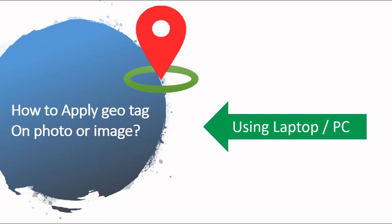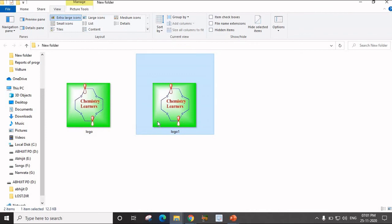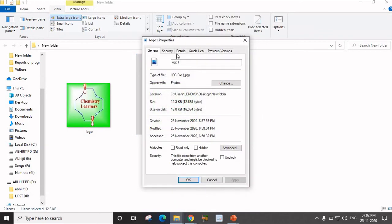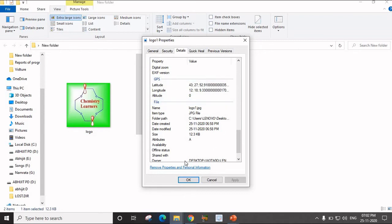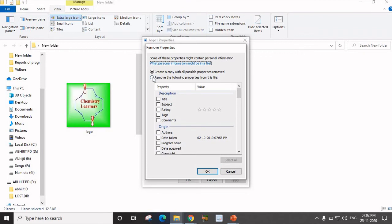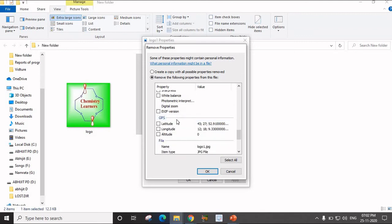Now we will see how to remove a Geotag from a photo or image. In this logo1 image I have applied the Geotag. If I right-click on Properties and go to the Detail tab, I will find the GPS location of this particular image. Now if I want to remove the GPS location from this image, I have to click on the tab that says 'Remove Properties and Personal Information.' There are different properties listed. Scroll down and here is the GPS location — latitude, longitude, and altitude.